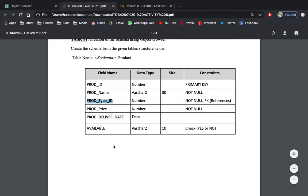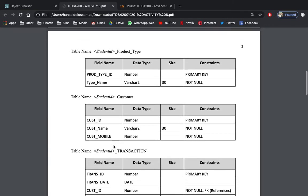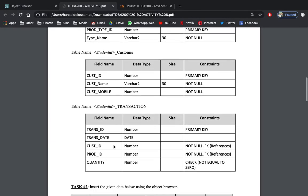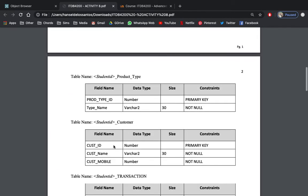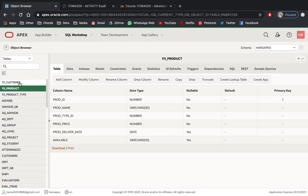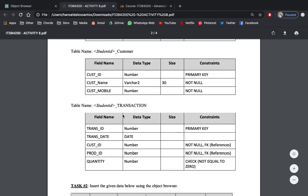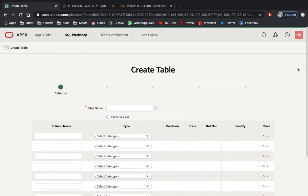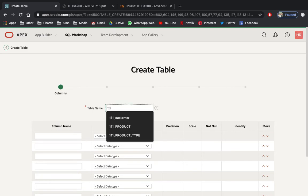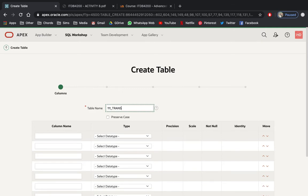We still have the last two tables. Now let's create the transaction table. So how many tables have we created? Customer, product, and product_type — so we have one more left, which is the transaction table. Let's create another table and name it '111_transaction'. The fields are: trans_id, trans_date, cust_id, and quantity.